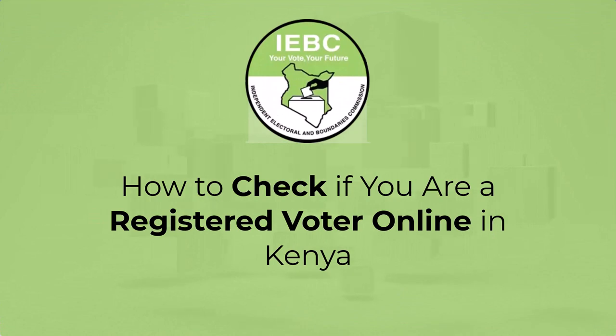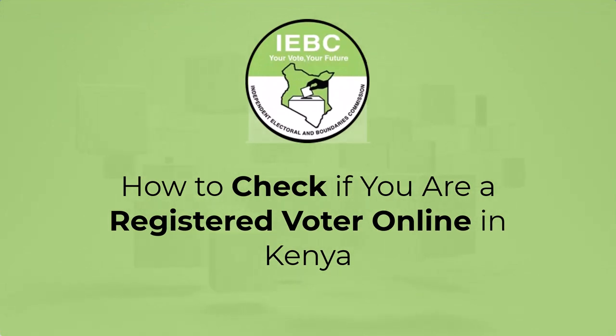In this video, I'm going to show you how to check if you are a registered voter in Kenya online. Stay tuned.